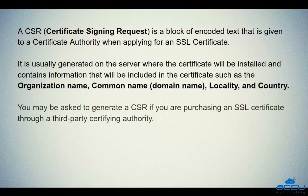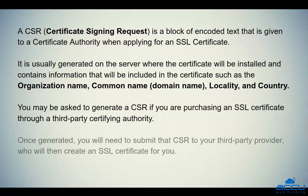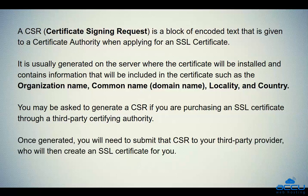You may be asked to generate a CSR if you are purchasing an SSL certificate through a third-party certifying authority. Once generated, you will need to submit that CSR to your third-party provider, who will then create an SSL certificate for you.